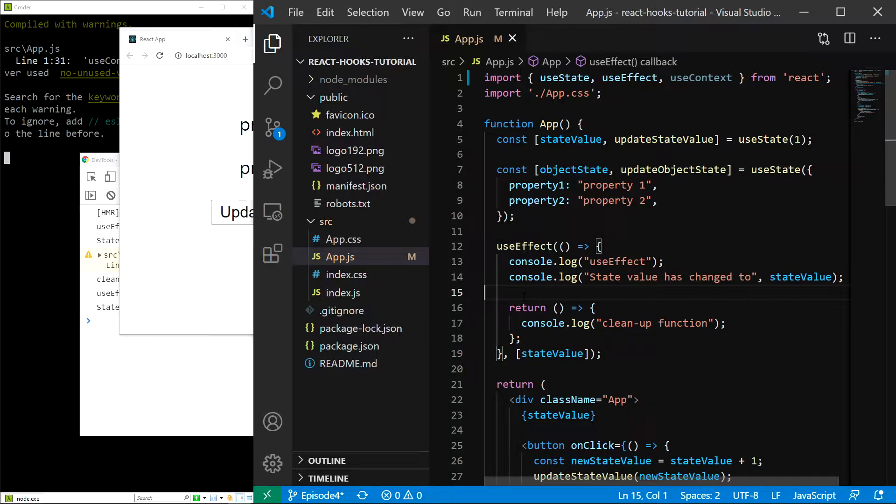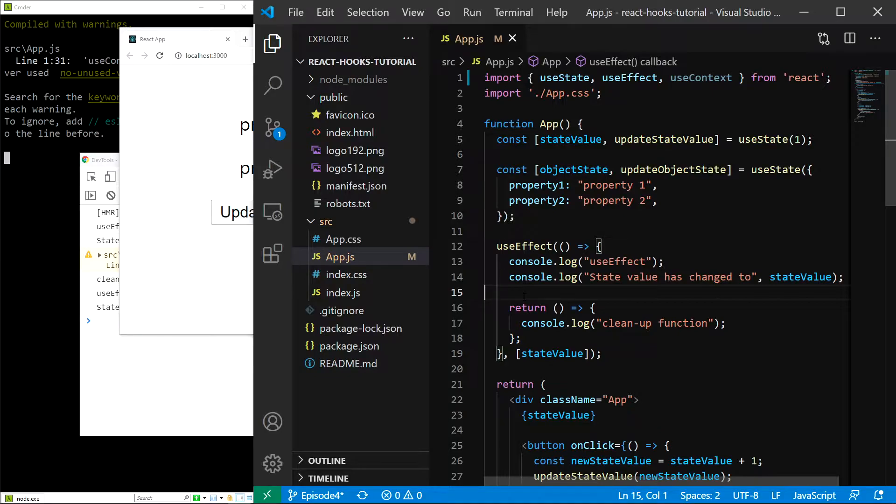Context is something that we can access in all of our nested components without passing it down using props. It can be a number, a string, or an object, essentially anything we want.